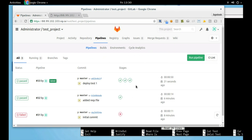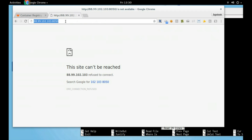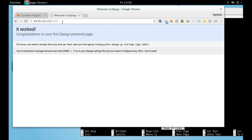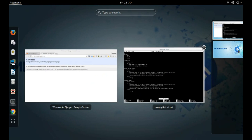As you can see, the whole pipeline is successful. You should see the registry image and port 8050 should show your Django page. Thank you for watching. Subscribe for more videos.